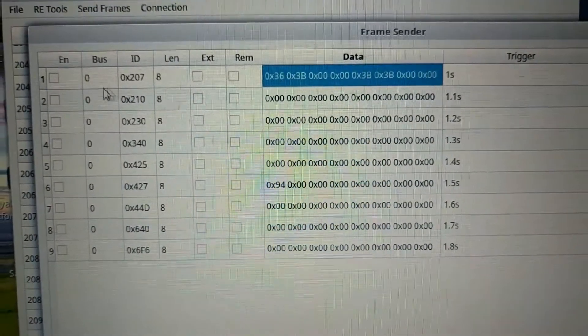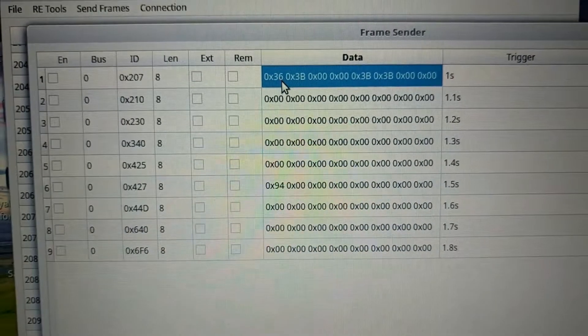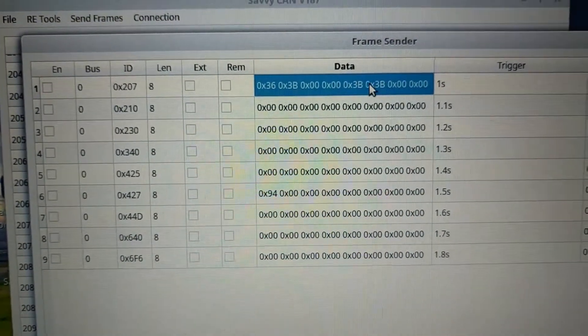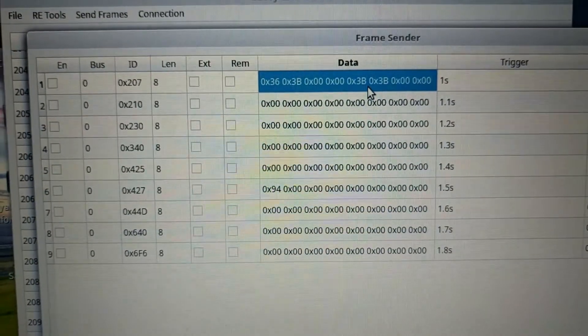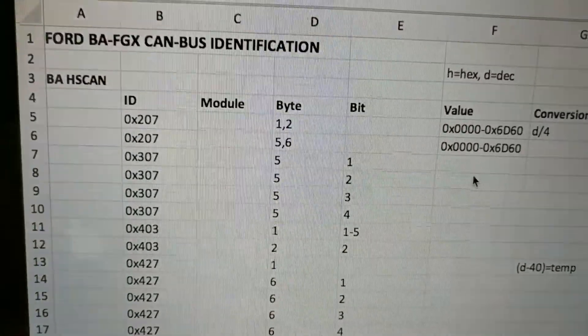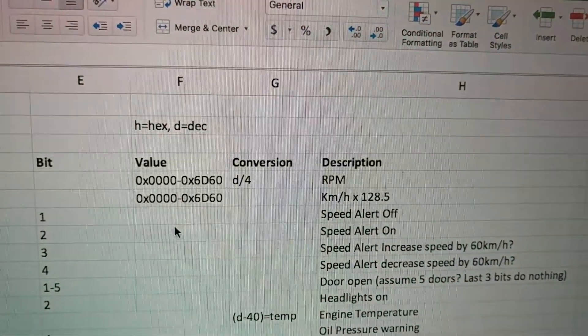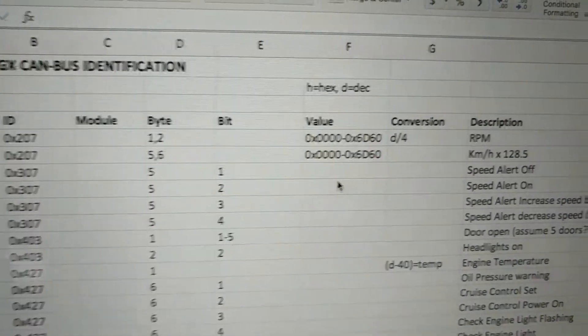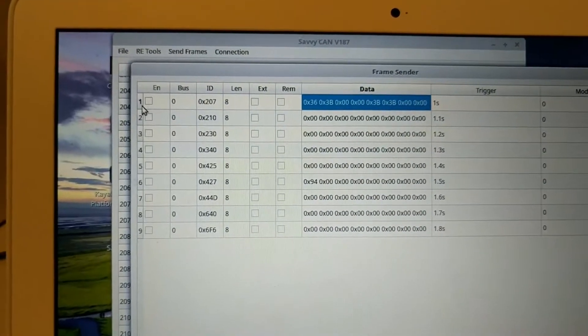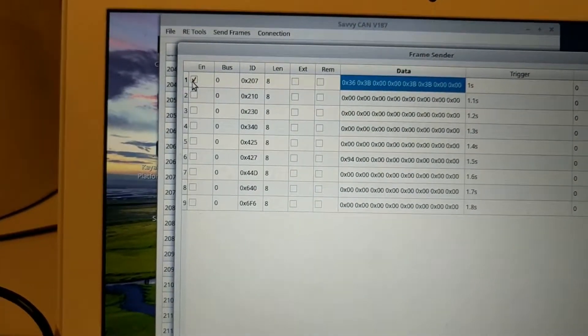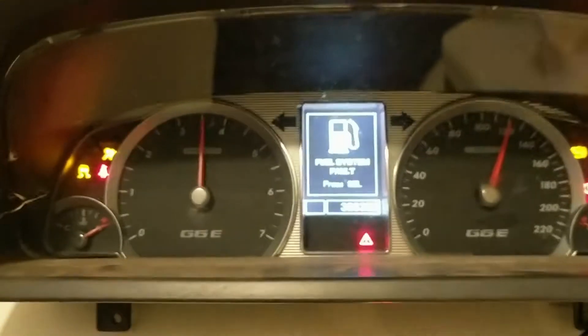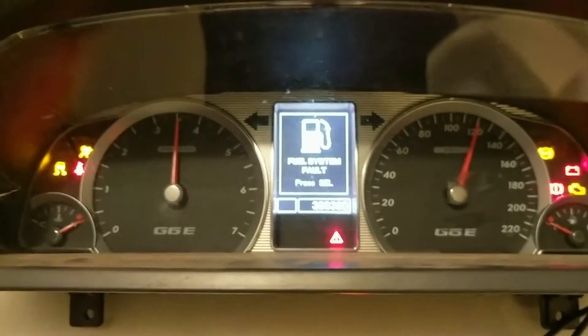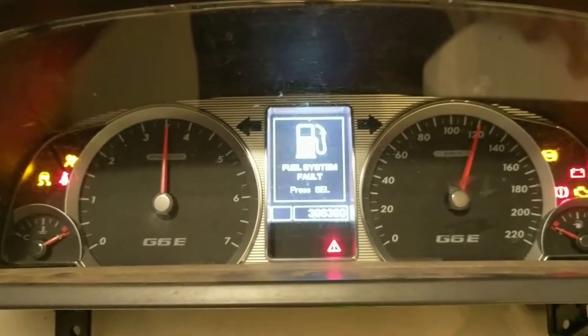So I'm going to send the first 2 bytes 3, 6, 3b and nothing. And 5 and 6 are 3b, 3b. So you see on my spreadsheet over here, 207, bytes 1 and 2 is the RPM, and 207 bytes 5 and 6 is the speed. So if I go here and enable that on, you can see here I've got speed, things are happening, which is good.